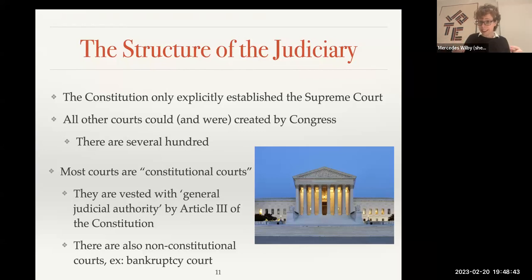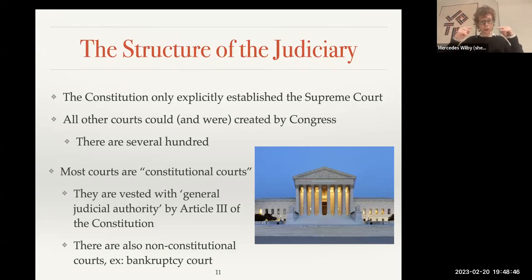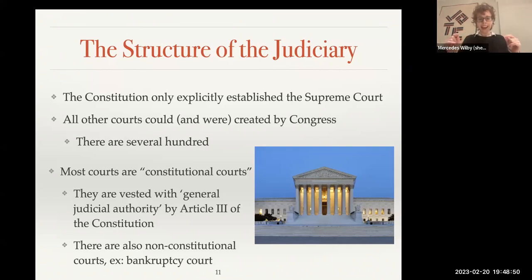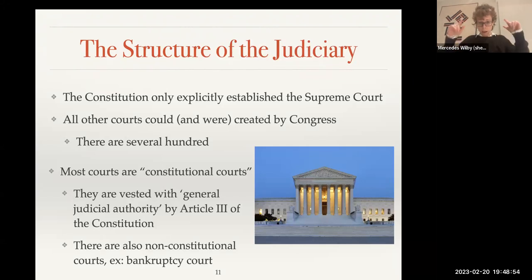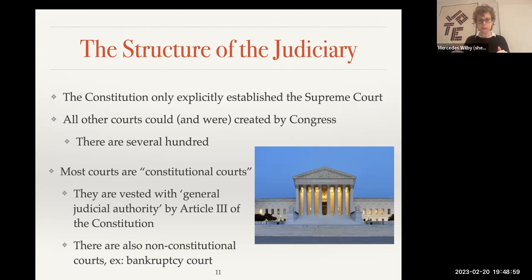Then, if you don't like the decision, you can appeal to the Circuit Court of Appeals. There are 13 circuits, and those hear the appeals from the district courts. They don't hear trials — they only hear appeals. Those circuit courts hear cases typically in three-judge panels.